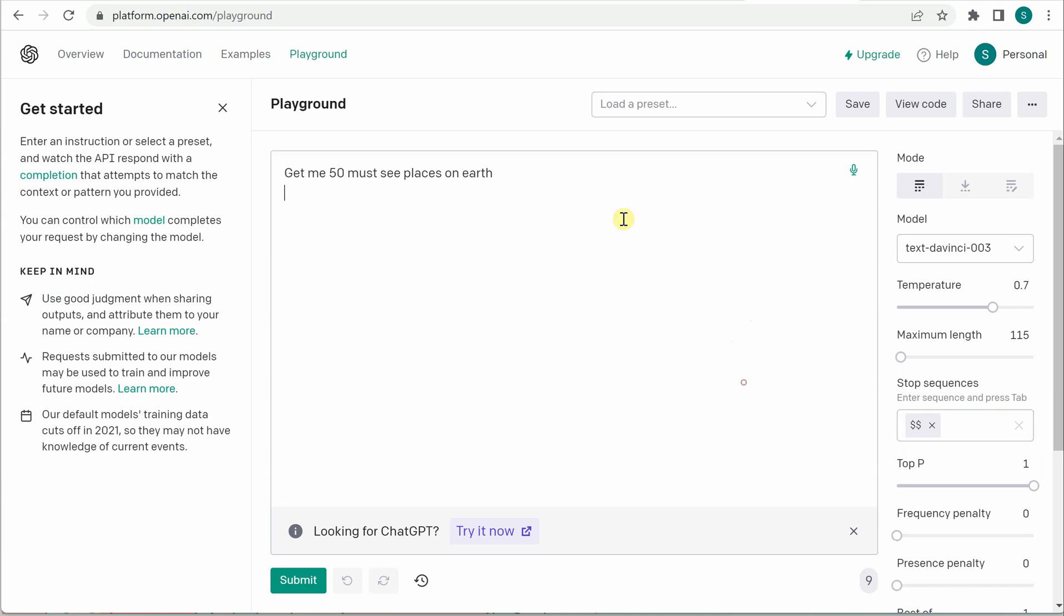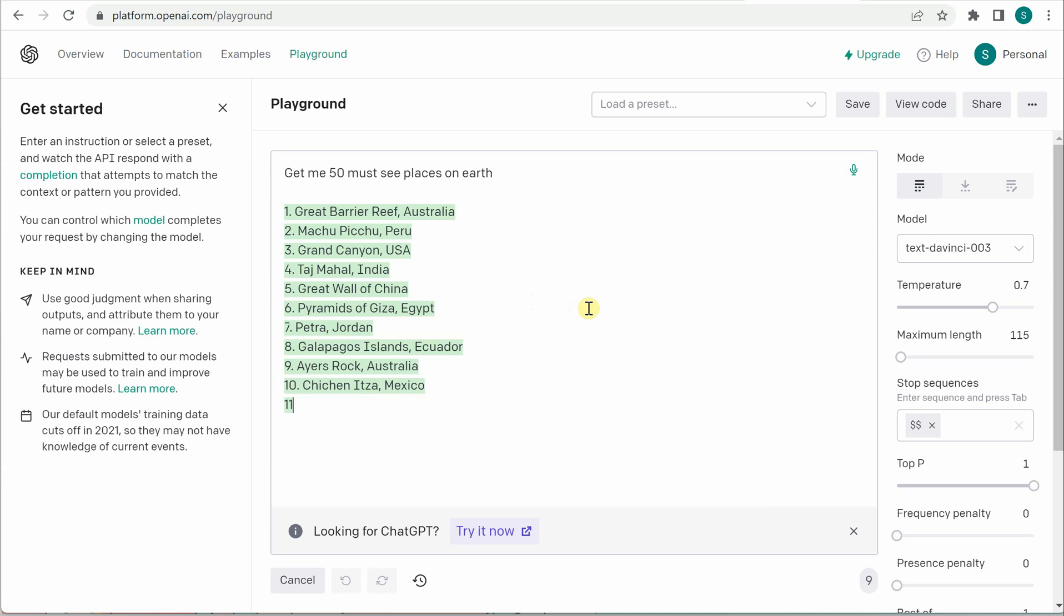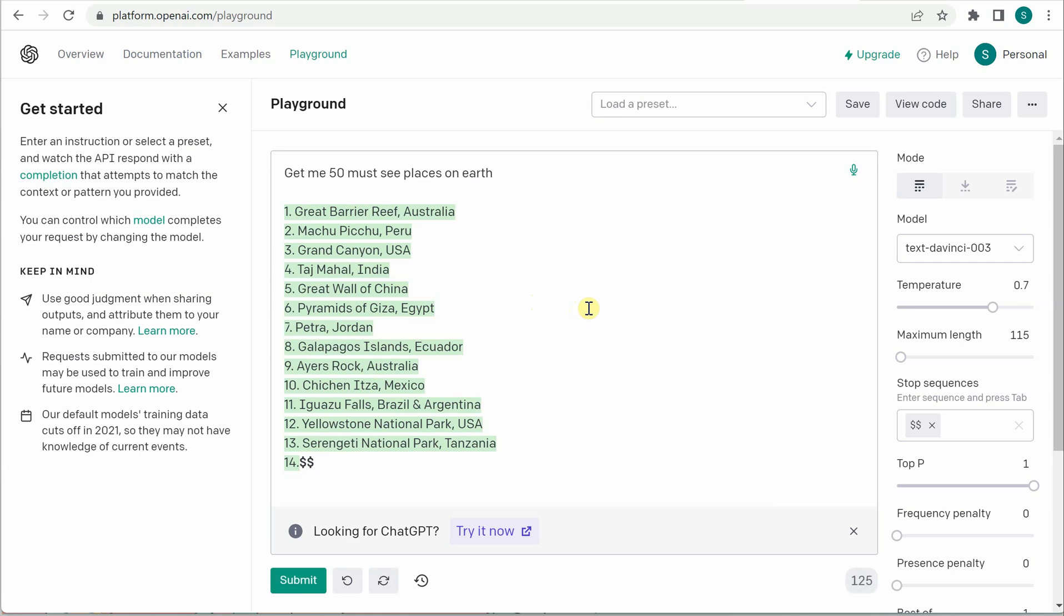Click on submit and you can see that it has started generating some places. So let it go, and suddenly when I don't want more places I will go ahead and just press my double dollar and it will stop then and there itself. So I still want it to stop here so do this and enter. So you can see that after 14 no more places are generated although we have given 50 as our expected results. So this is what your stop sequences will help you.